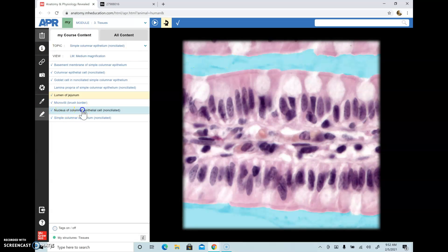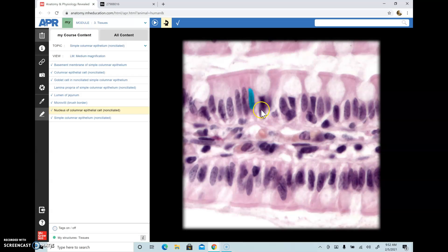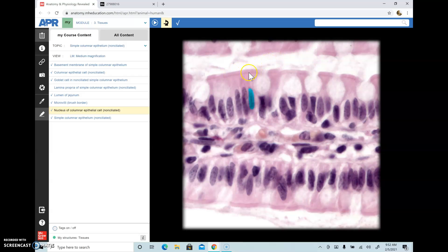Here you see the nucleus of the epithelial cell, and this one becomes the nucleus of the goblet cell. When you're looking at a goblet cell, it's going to be in a columnar epithelial tissue. Wherever the mouth of the goblet cell is open, that's going to be the lumen. So this becomes the apical or luminal surface, and this area in blue becomes the basement membrane.